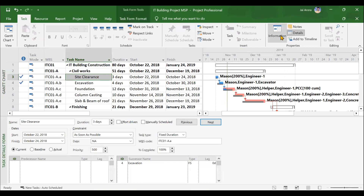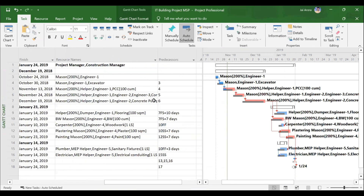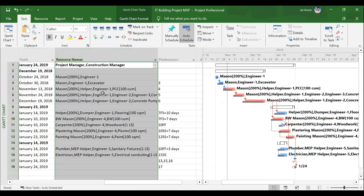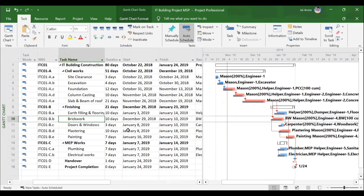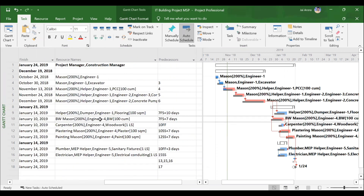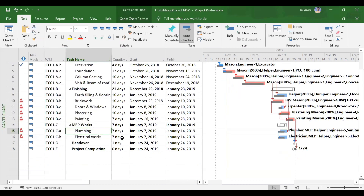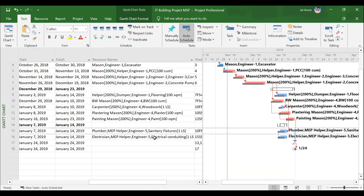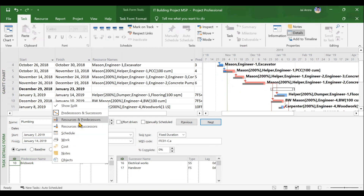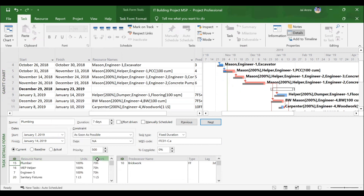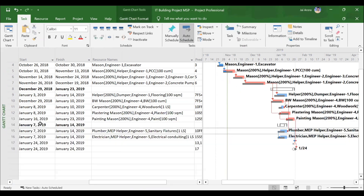After understanding task types, we will move to assigning the resources. Since we will be thorough with task types, we will then assign resources. There will be three to four methods through which we can assign resources. For example, brickwork has two blockwork masons, one engineer, and one brickwork material of 100 cubic meters assigned. A plumbing activity has one plumber, one MEP helper, one engineer, and sanitary fixtures as a material resource. In the detailed view, under the resource tab, we will also assign certain units and work values, understanding everything related to resources in detail.